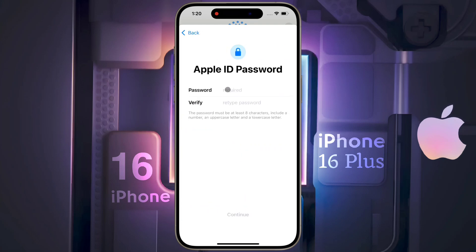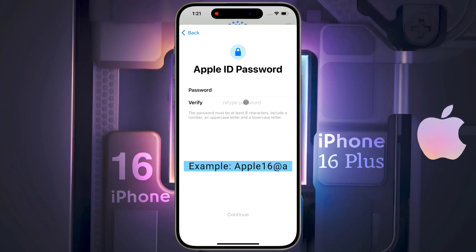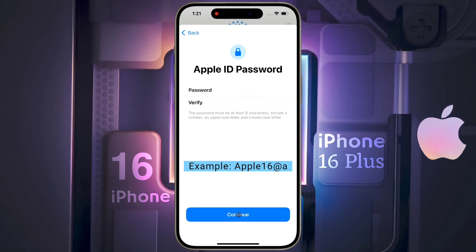Then you have to set a special password of 8 characters. After entering the password, click on Continue.